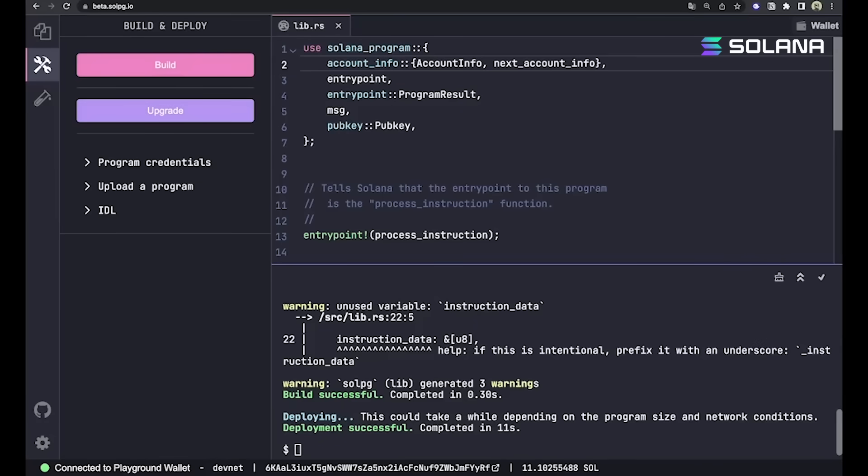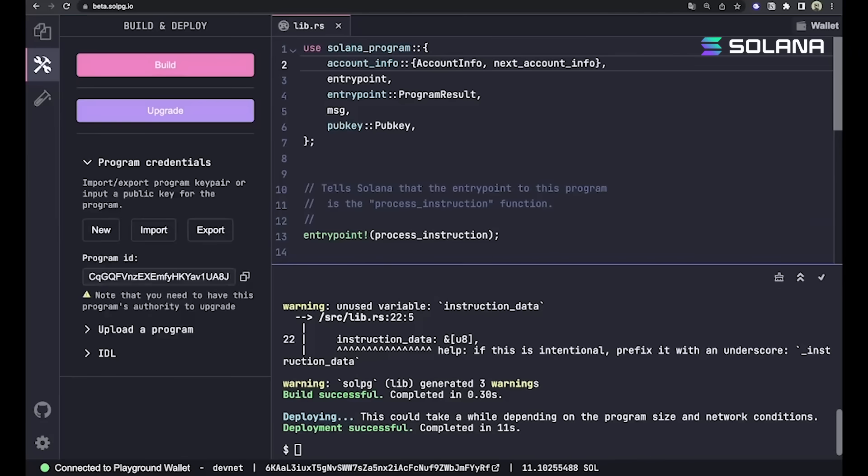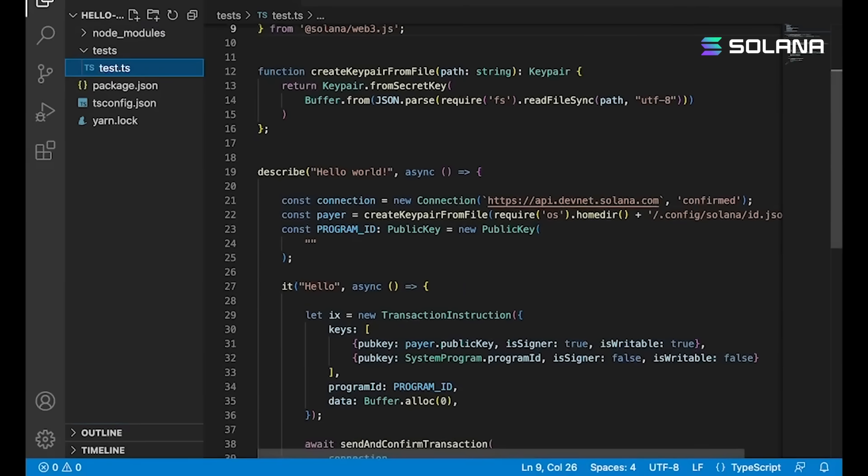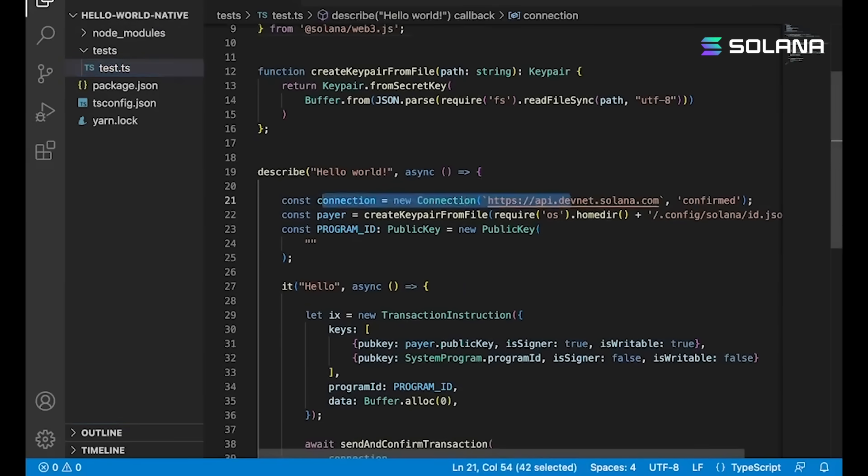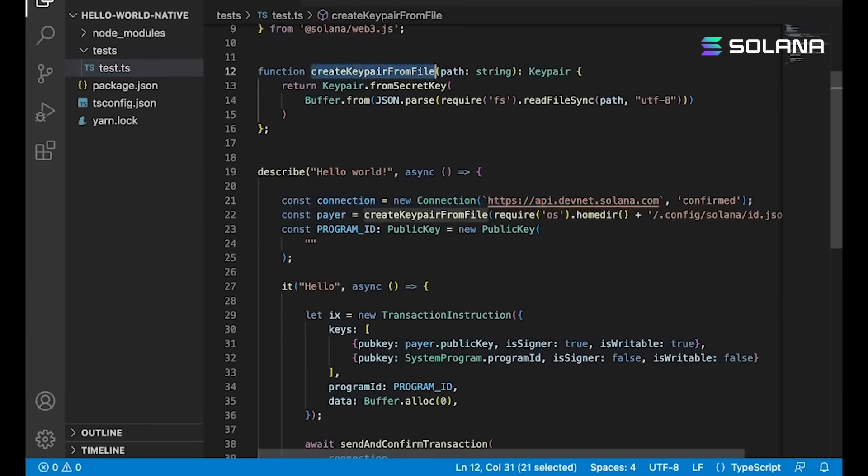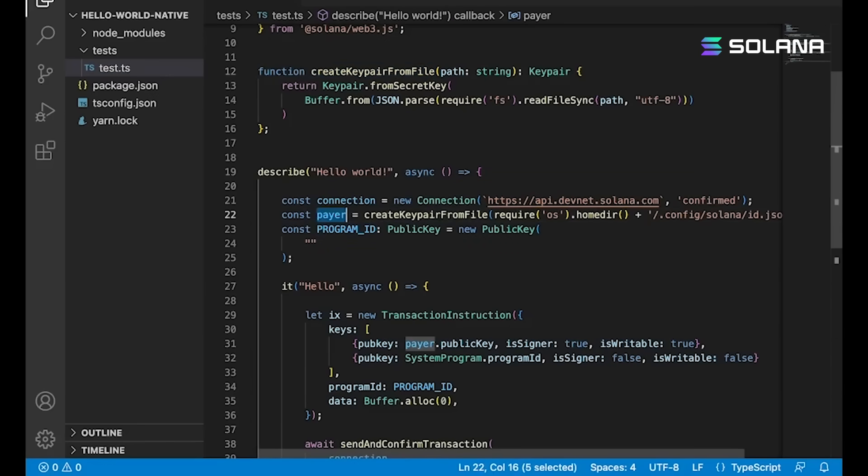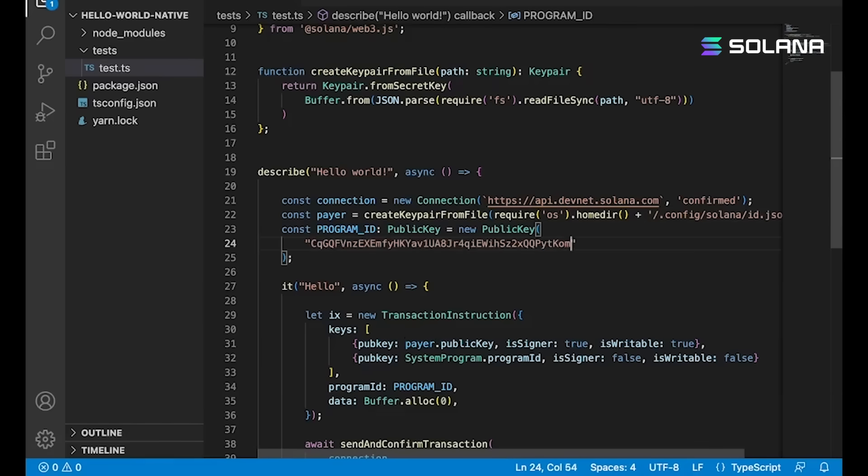What we can do here is check out this program credentials tab, click that open, grab our program's ID, and we can use it in our test, which looks like this. The first thing we're doing is setting up a new connection to DevNet. We use this create keypair from file function to load our local keypair in as our payer, who's going to be paying for the transaction fees.